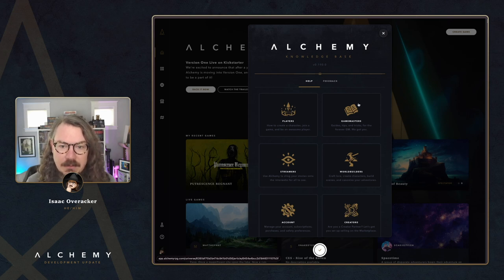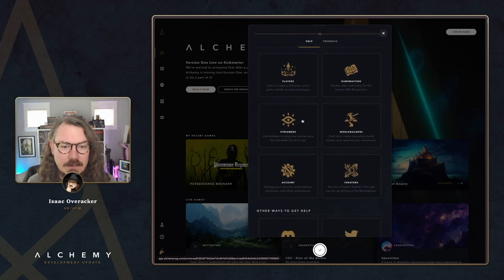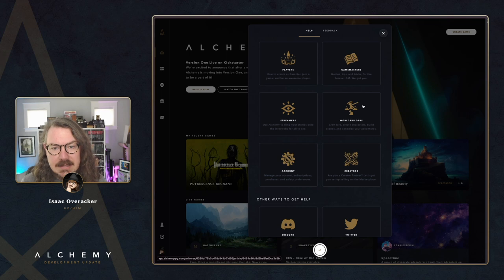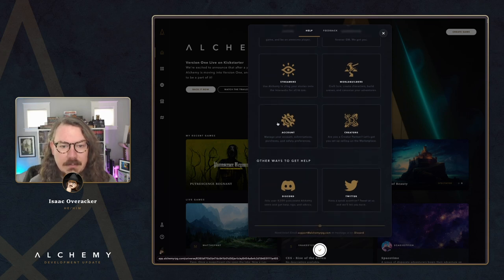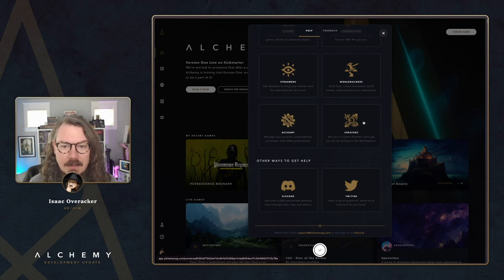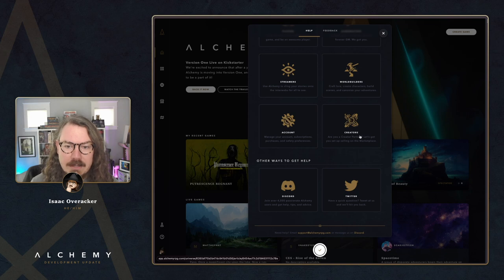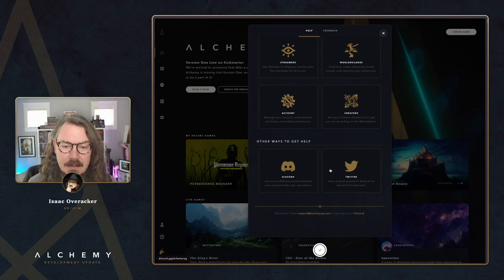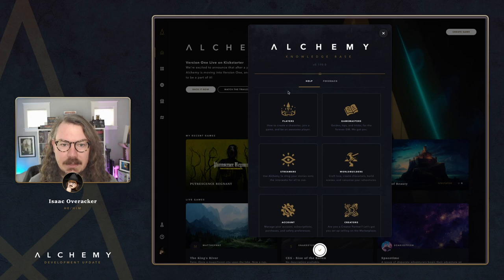We've got a section for Players — how to create a character, join a game, and be an awesome player. Game Masters — guides, tips and tricks for the forever GM, we got you. Streamers — use Alchemy to sling your stories onto the interwebs for all to see. World Builders — craft lore, create characters, build scenes and canonize your adventures. Account Manager — account subscriptions, purchases and safety preferences. And we've got some tips for Creators — are you a creator partner? Let's get you set up and selling on the marketplace.